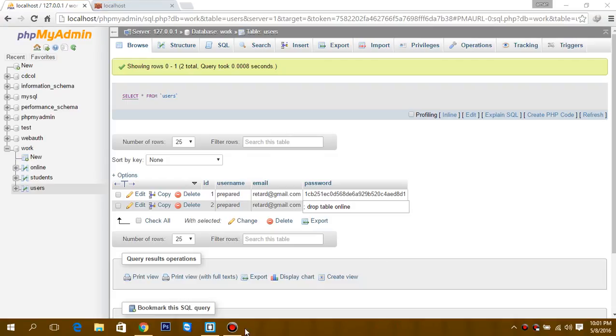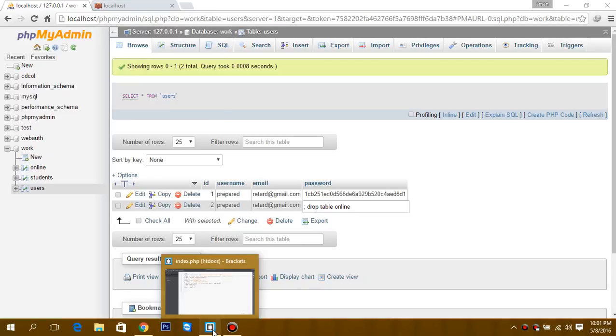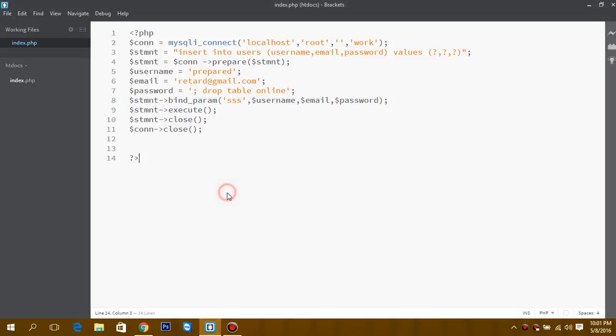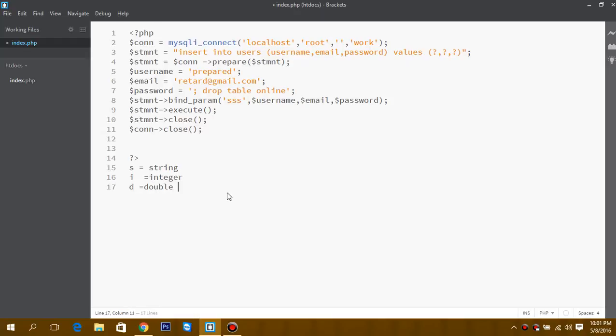One more thing you need to remember is that in this part, 's' is for string, 'i' is for integer, 'd' is for double, and 'b' is for blob. And it should correspond with these values.